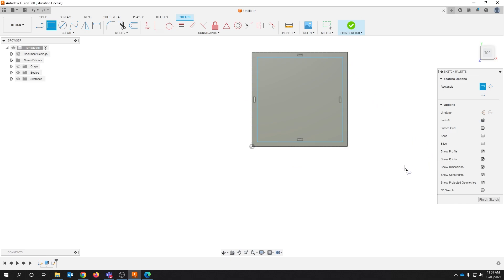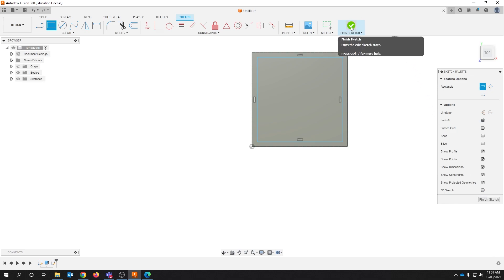When you're happy with that click finish sketch over here in the sketch palette or up here click the green tick.